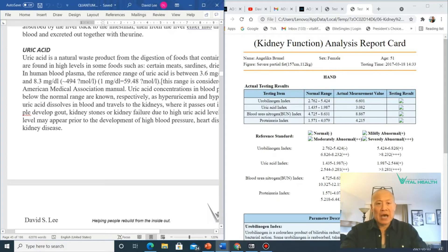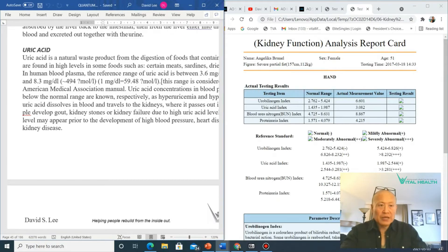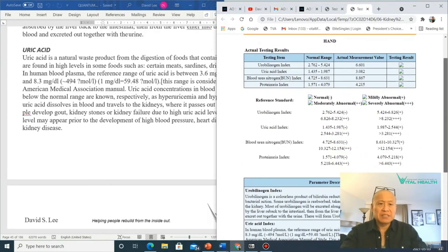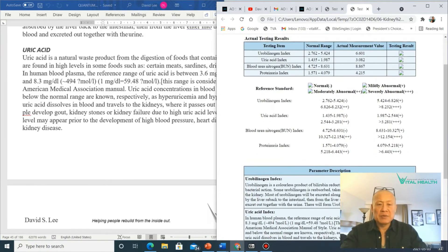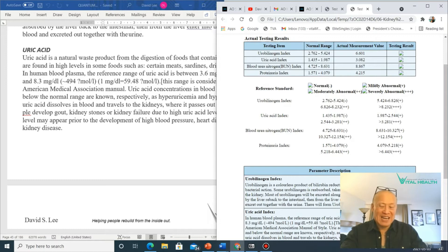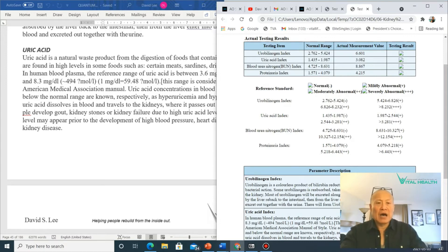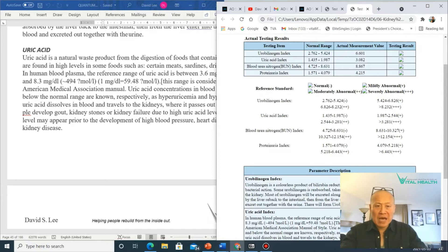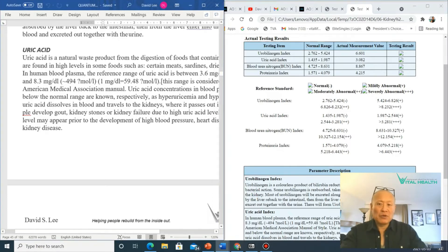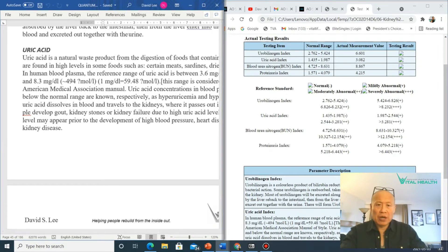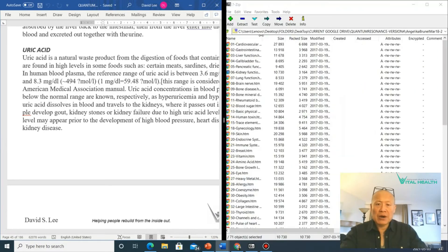Now this particular client, she was fairly heavy, I just want to hide the name here, she was at least 60-70 pounds overweight. And as you can see, her uric acid level is 3.08. Normal range is 1.4 to 1.9, so it's fairly high. If you look at uric acid in the book, I talk about...